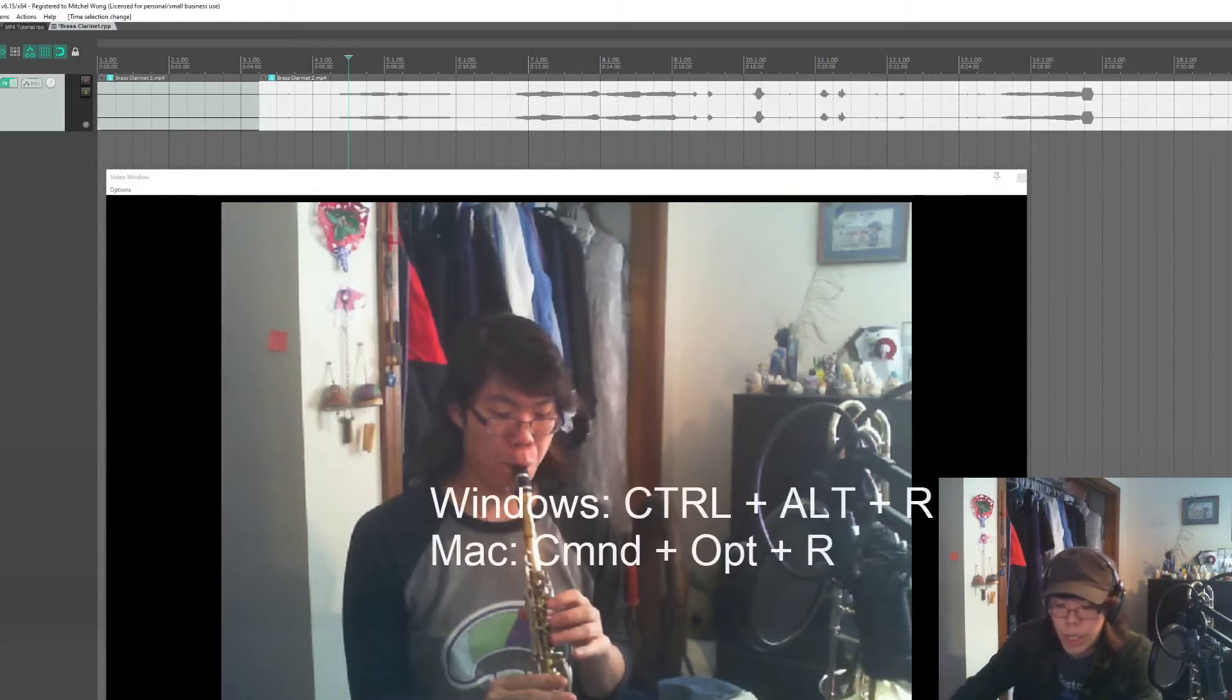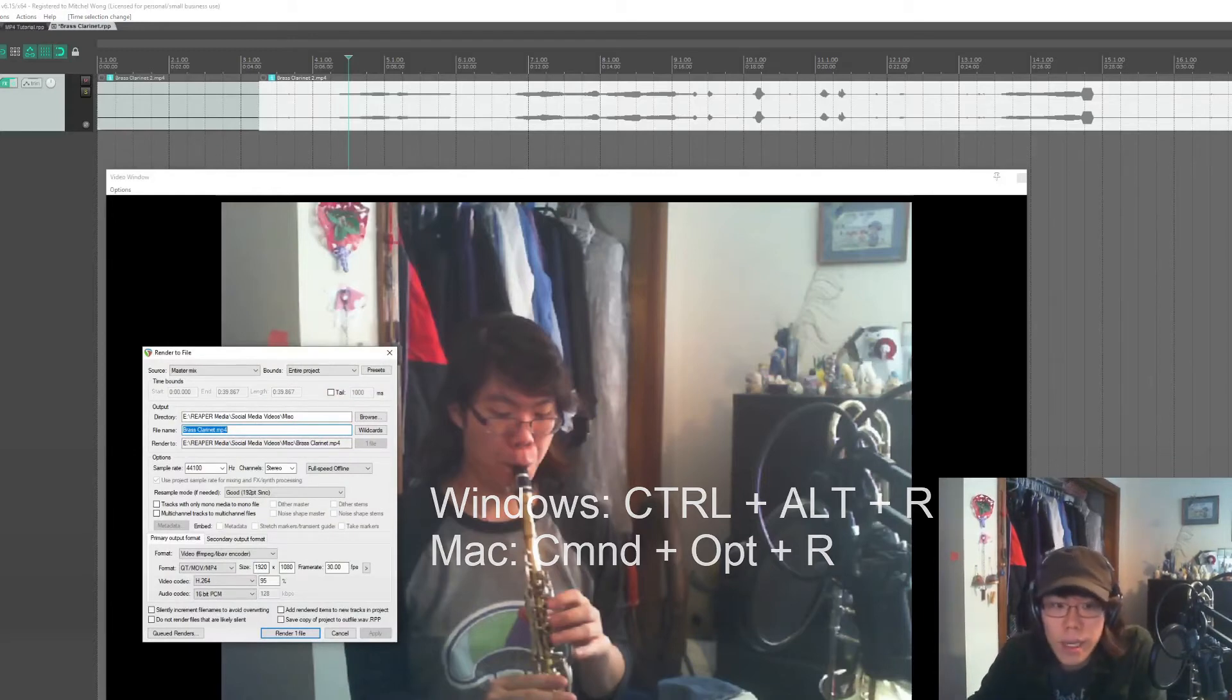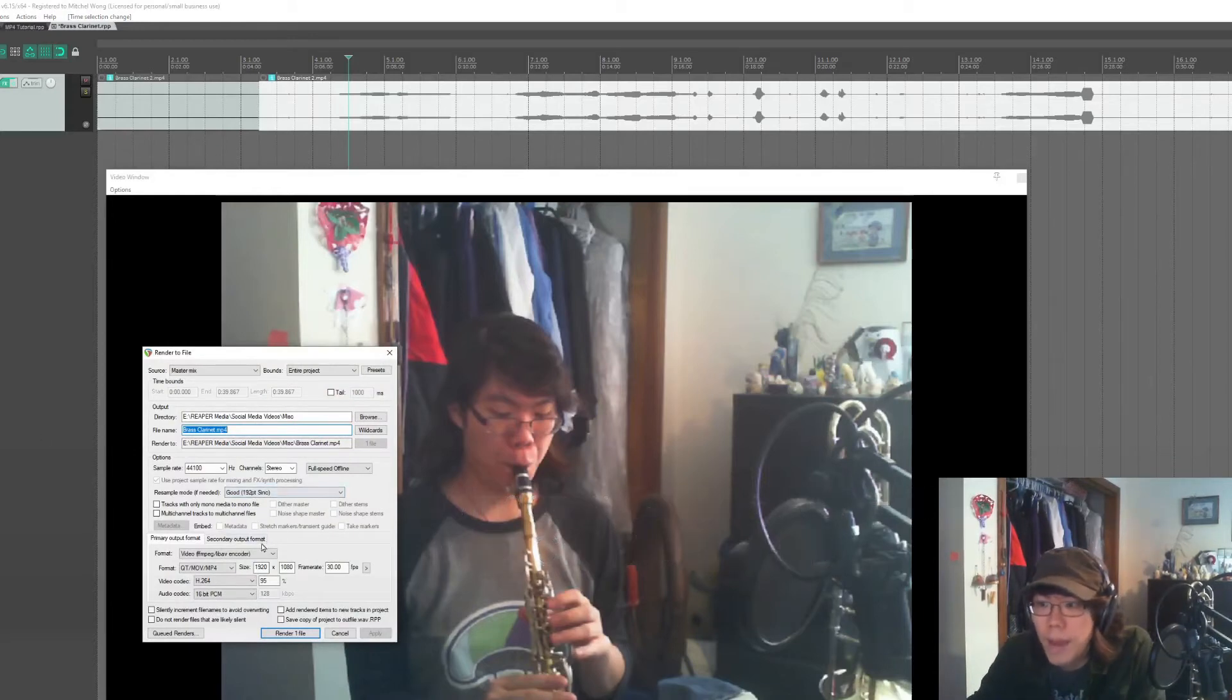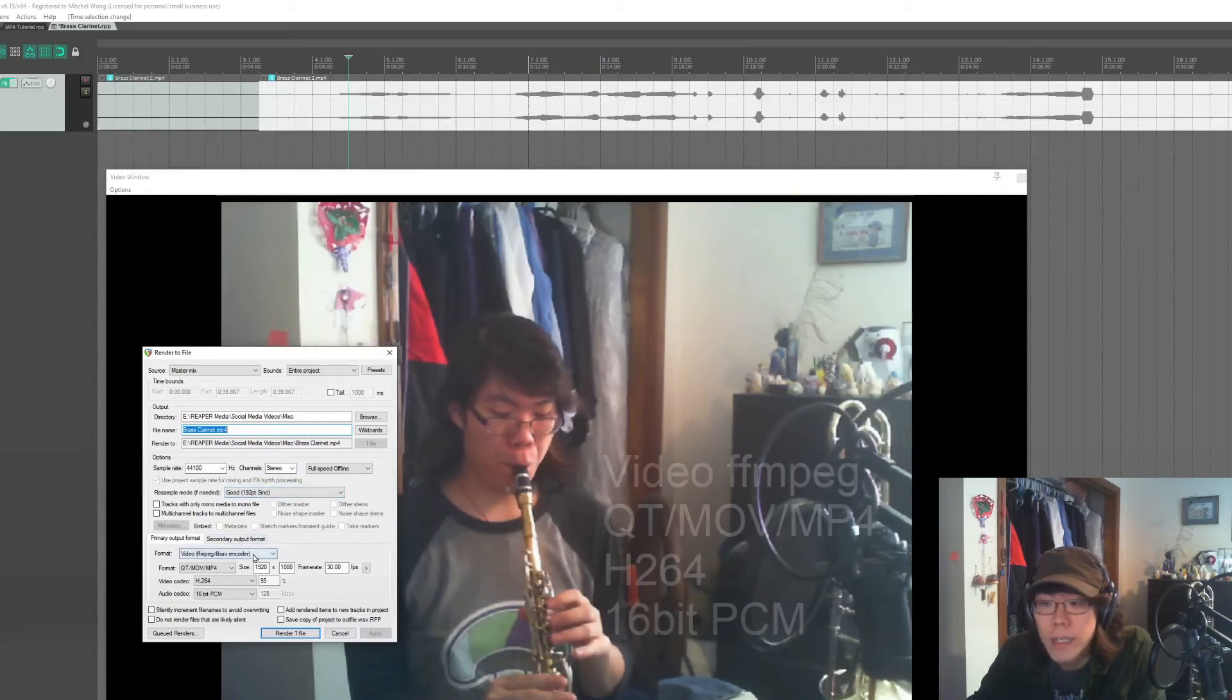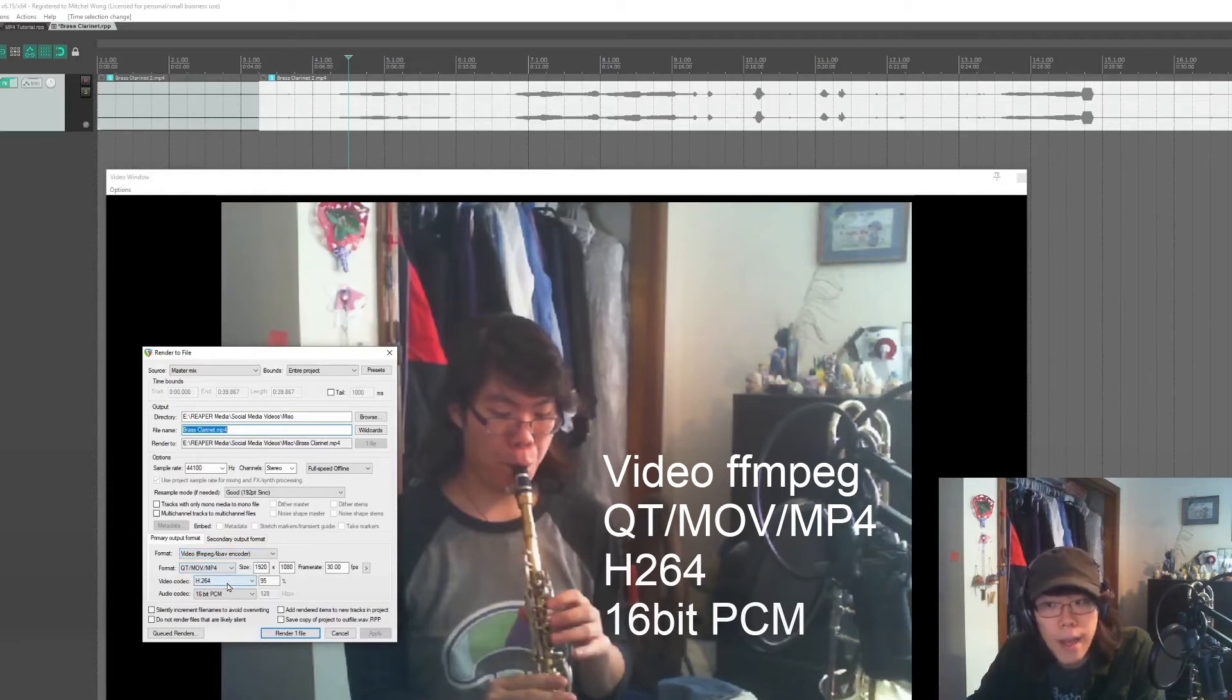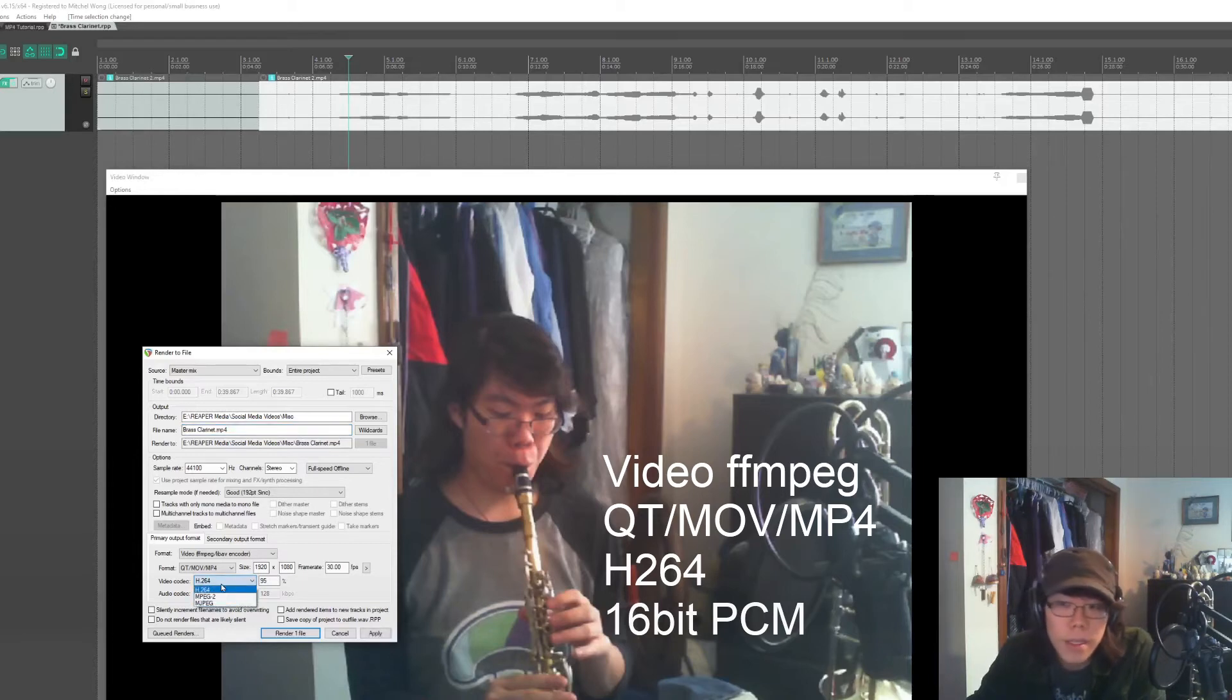So click Ctrl Alt R. It's going to bring up the render window. I already set it to the format video ffmpeg, and then the format QT/MOV/MP4. The video codec is what matters, not MP4 versus MOV. The fact that it's H264. Normally it will default to MJPEG, but now that you have the new files in, it might default to H264.